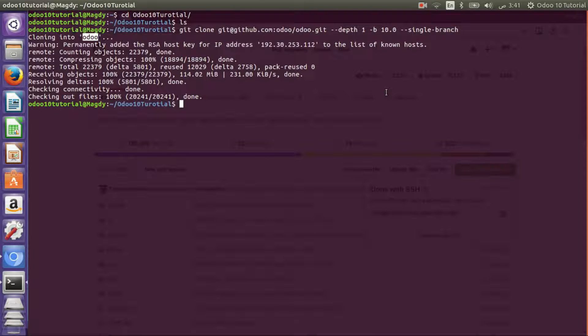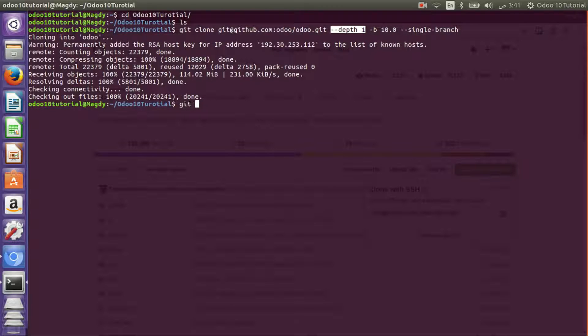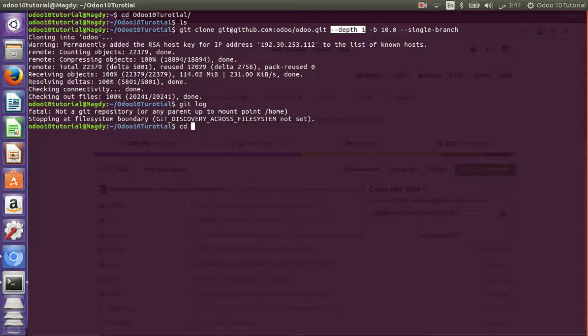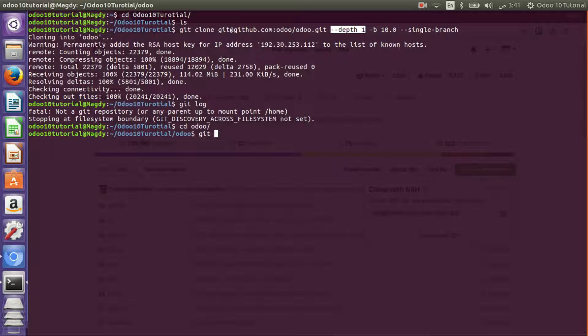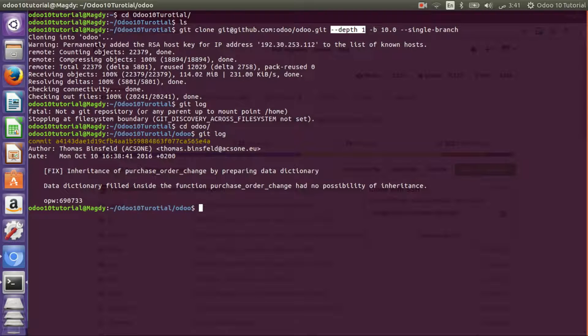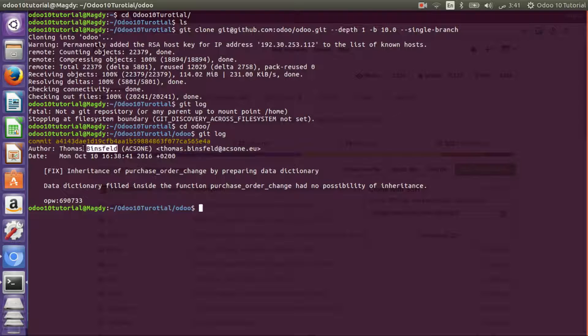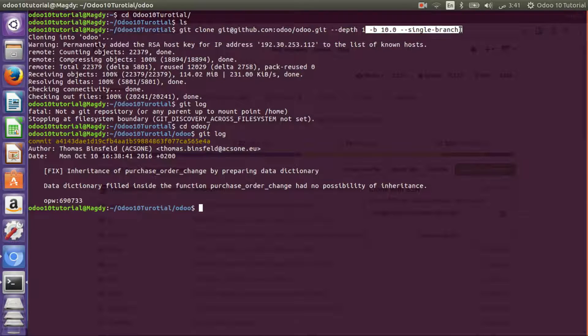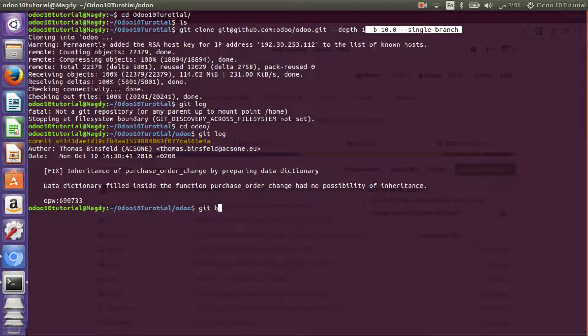We have Odoo downloaded on our machine using GitHub. Let's confirm that we have only one commit with git log. Oh I'm sorry, I have to go to the Odoo directory first. Git log - we have only one commit from Mr. Toms. Let's confirm that we have a single branch which should be 10. Git branch - excellent.